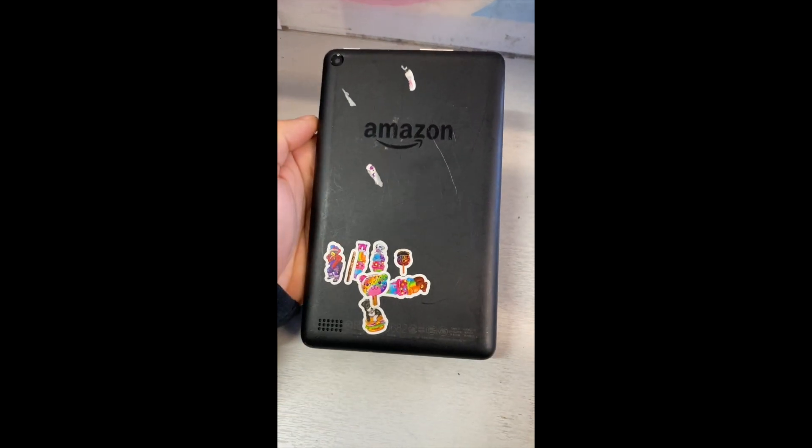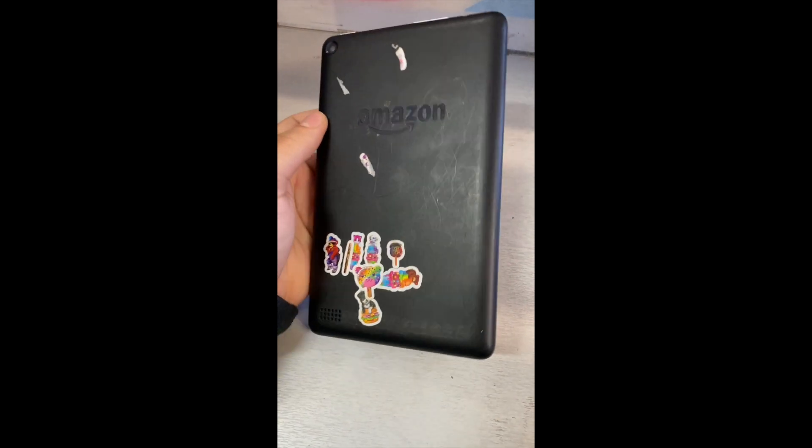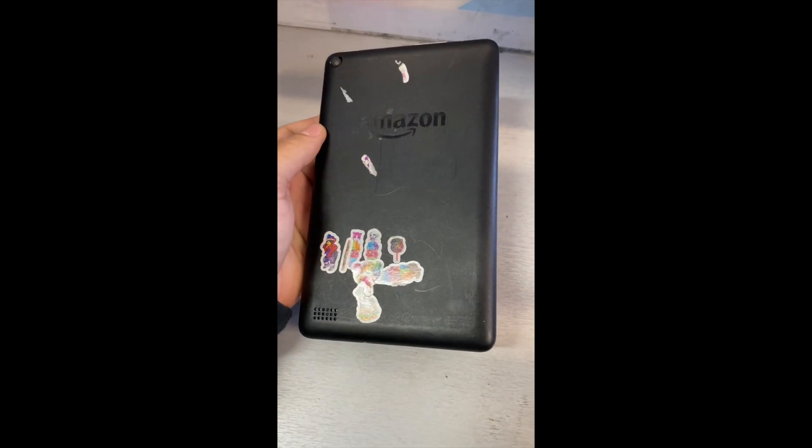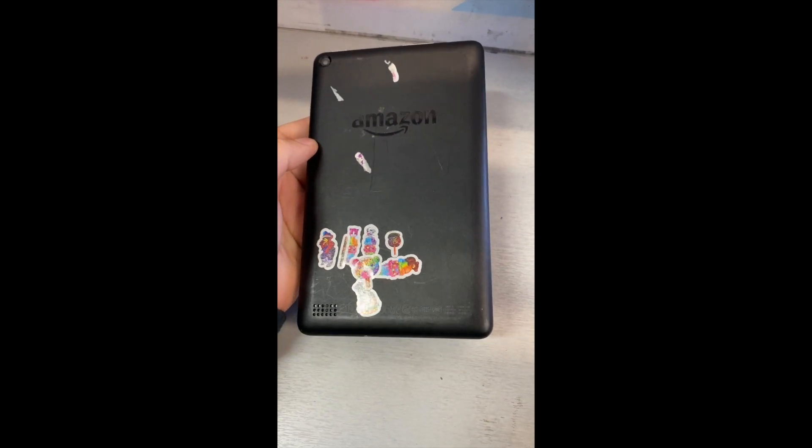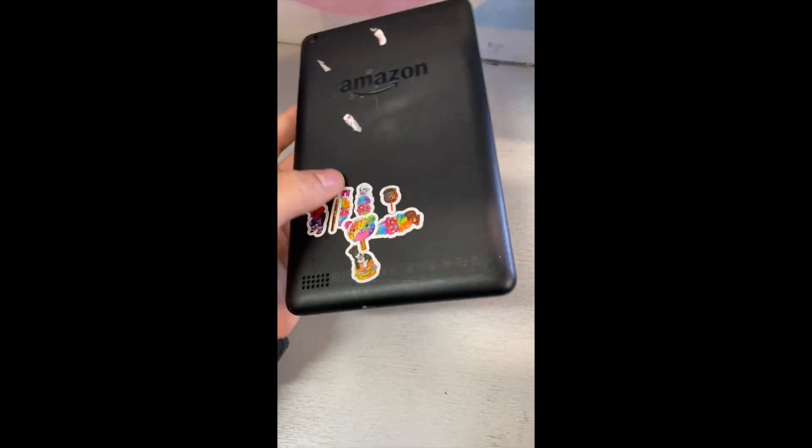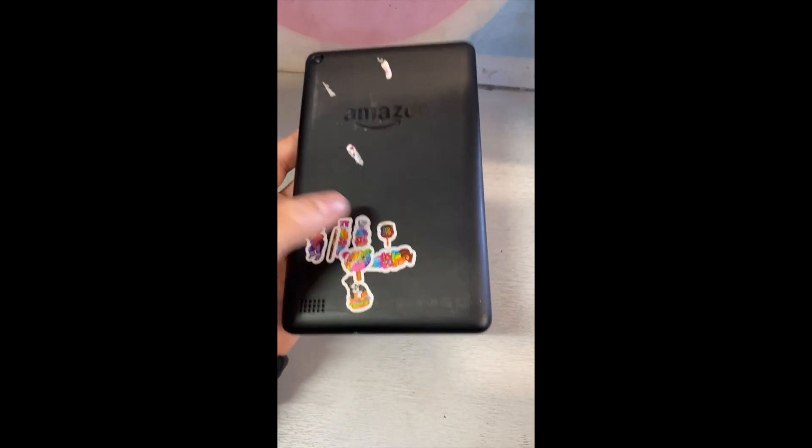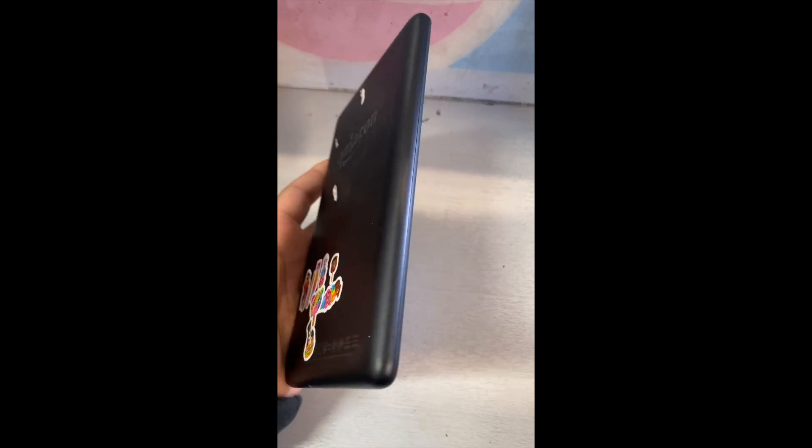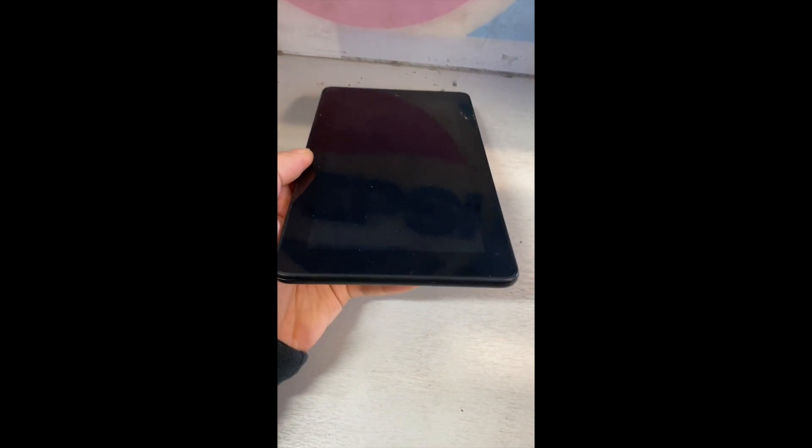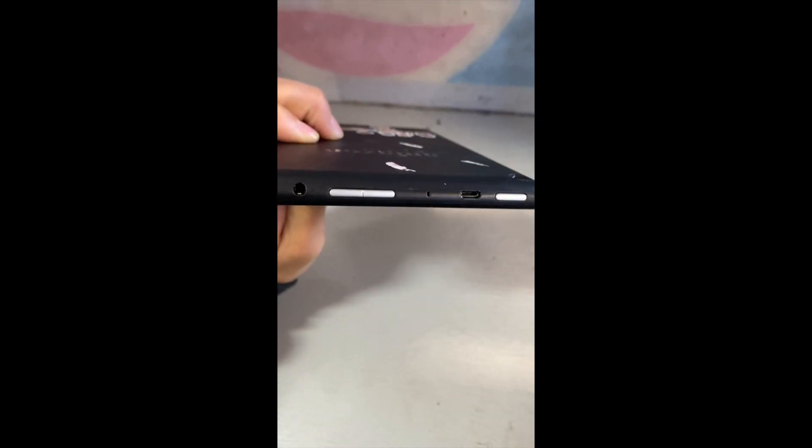All right, as you see I have this Amazon Fire tablet, please don't mind the stickers. I'm helping somebody out, they forgot the pin code and don't know how to reset it, so in this video I'll be showing how to reset it.